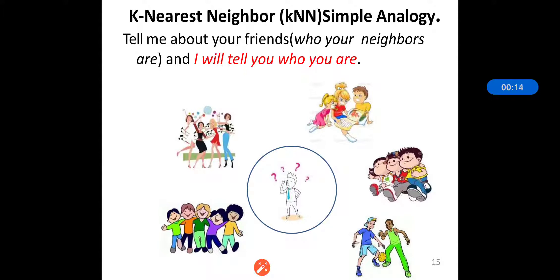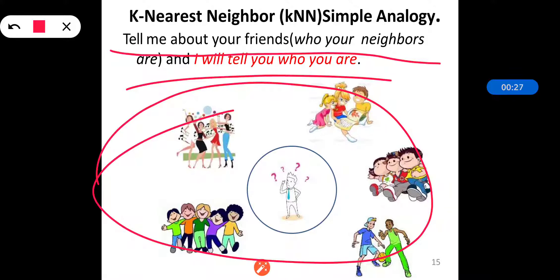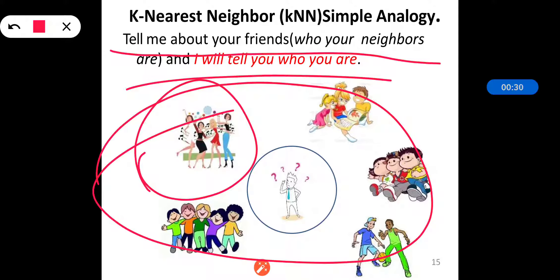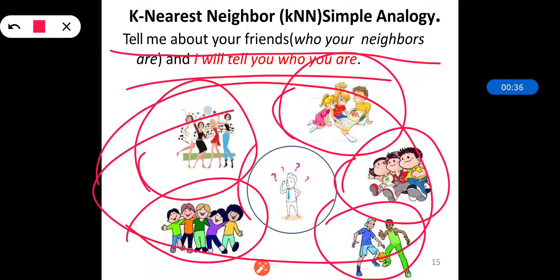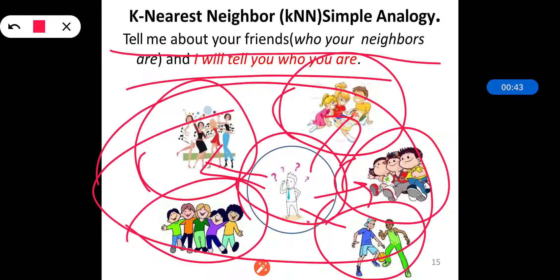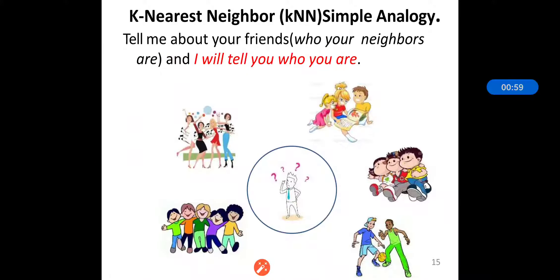For understanding the KNN concept, we can take this simple example: tell me about your friends or who your neighbors are, and I will tell you who you are. That means if I ask a person about their friends and neighbors, by considering these persons' features, I can predict what the person's features are — because they can possess the same features as the people surrounding them. That is nothing but KNN.